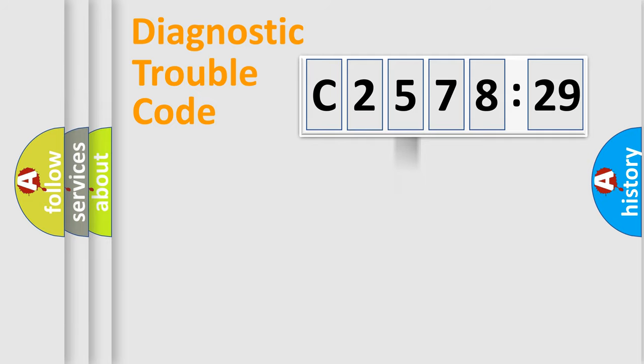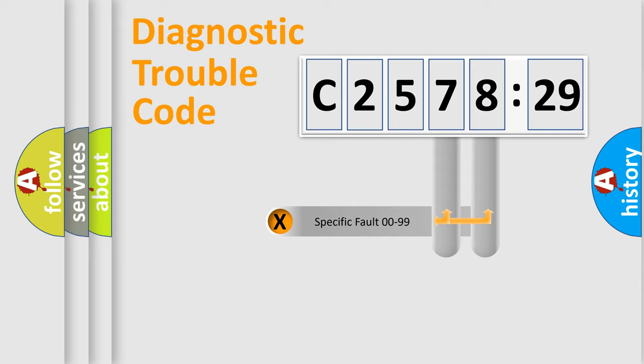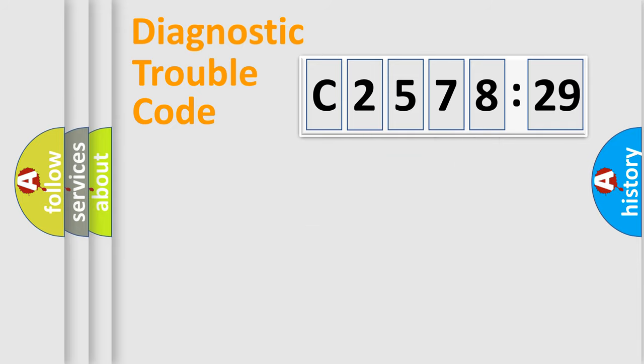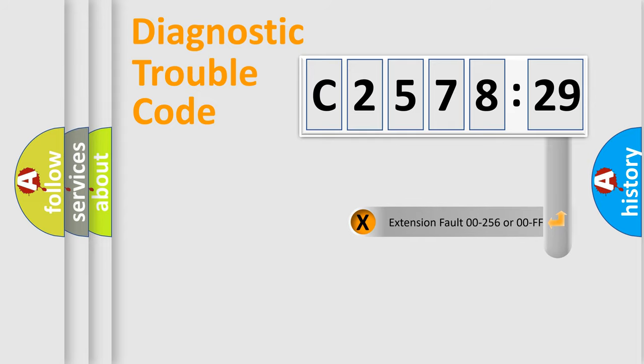The third character specifies a subset of errors. The distribution shown is valid only for the standardized DTC code. Only the last two characters define the specific fault of the group.